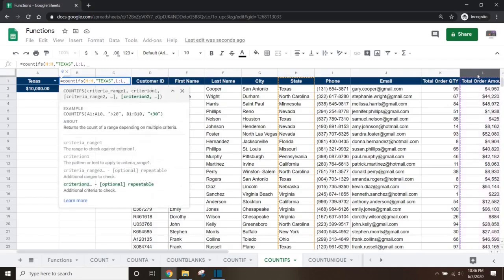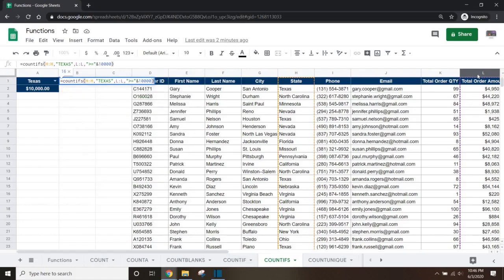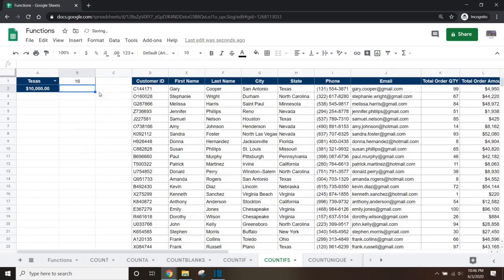Followed by a comma, then another double quote, greater than, equals, double quote, ampersand — which is the symbol above the 7 key on most keyboards — then 10,000, and close the bracket. Press enter and it will show that we have 16 customers in Texas with total orders greater than or equal to $10,000.